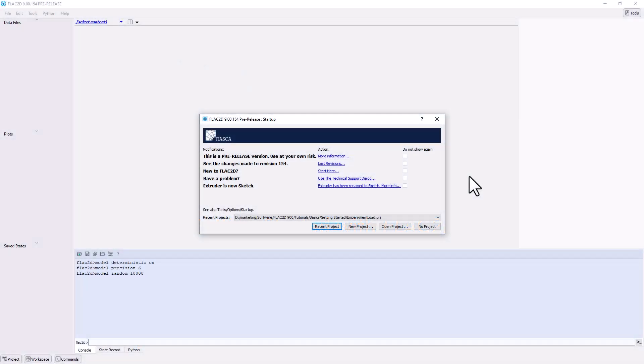This tutorial steps through the actions necessary to quickly get a simple FLAC2D slope model to solution. Note that this tutorial can be done using the demonstration version of FLAC2D.